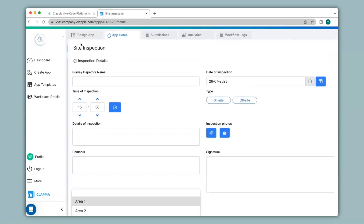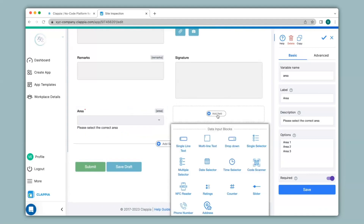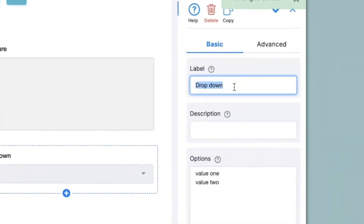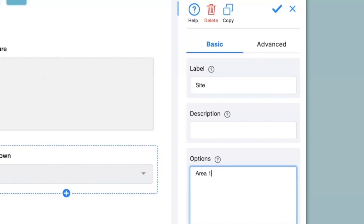I'll go back to the design app, click on add field, and click on drop-down again. I will change the label to site. Now under options I will not simply mention the sites — for area 1 I cannot just mention sites 1, 2, 3 and then for area 2 sites 4, 5, 6. It will be slightly different. For example, if typing in site 1 for area 1, it will be typed in as 'area 1 || site 1'. The parallel bars ensure dependency.